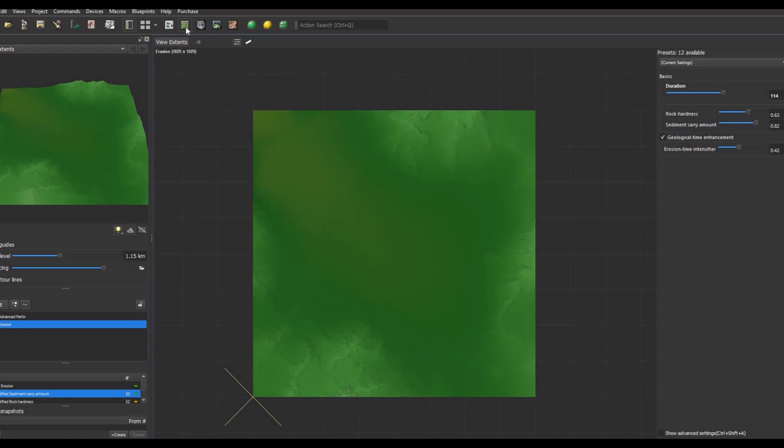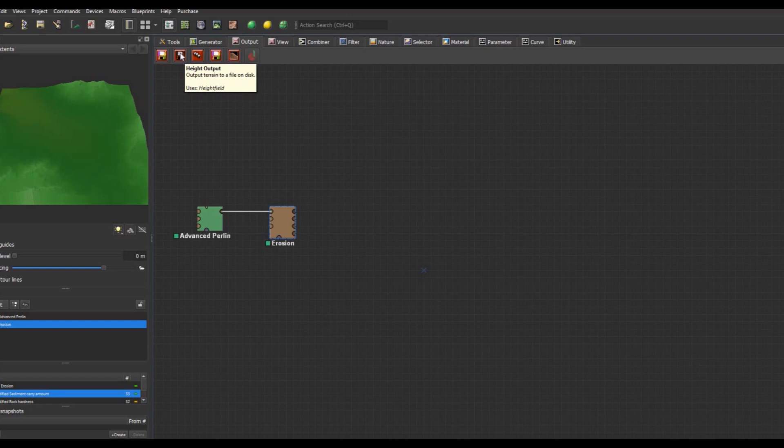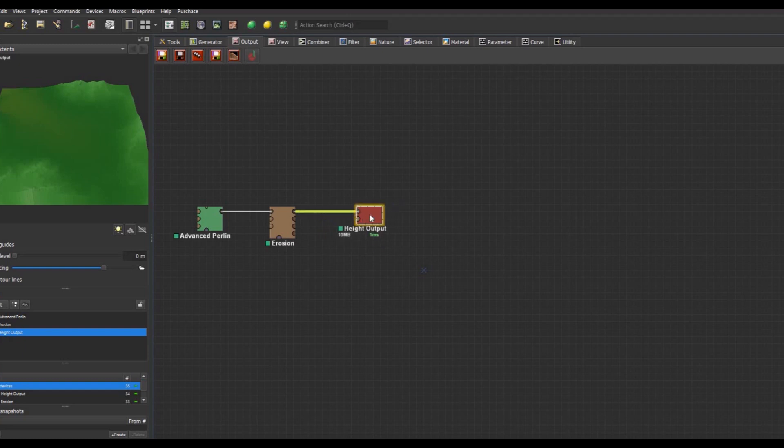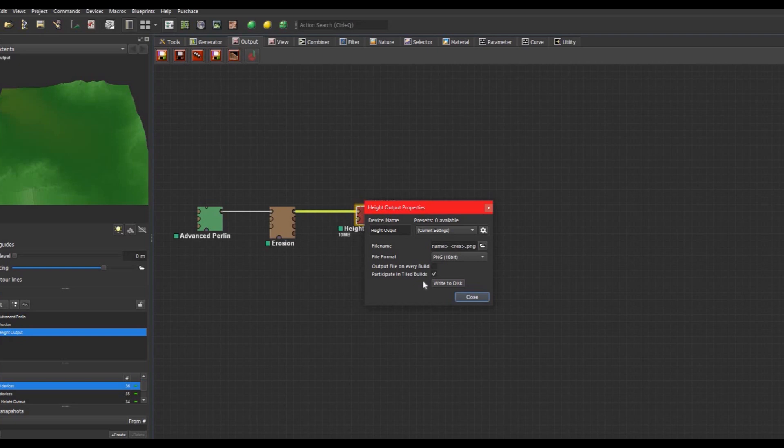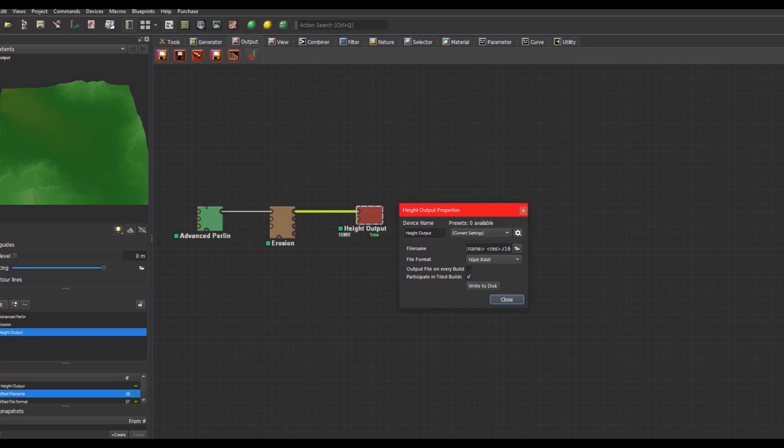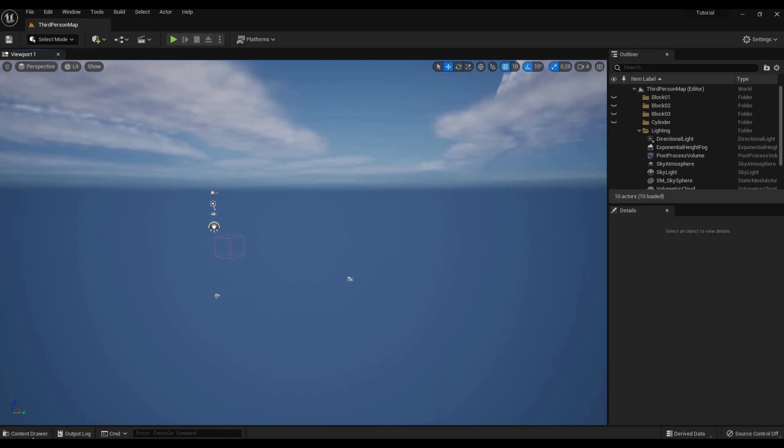So we've got a very nice landscape here. Now what we want to do is go to Output and we're gonna do Height Output and put it here. Now you can connect this. With the height output you can just click on it and it will open some settings. You'll have to choose 16-bit raw—this is the best format to choose if you want to import it into Unreal Engine.